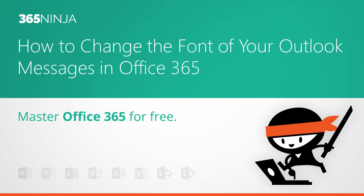Hi everyone, welcome back to 365 Ninja. Today I've got an Outlook tip for beginners.